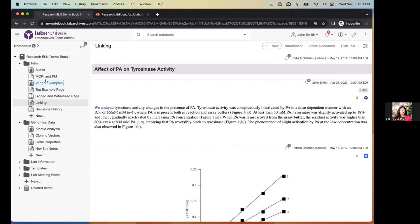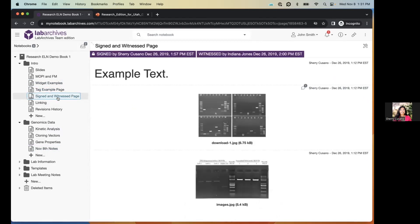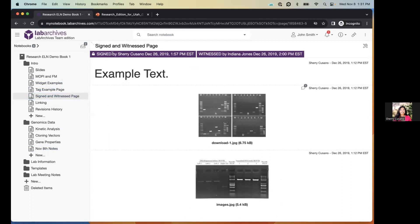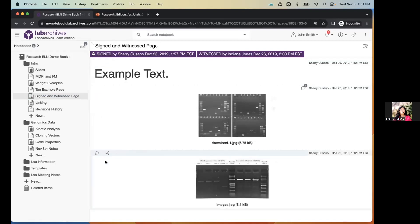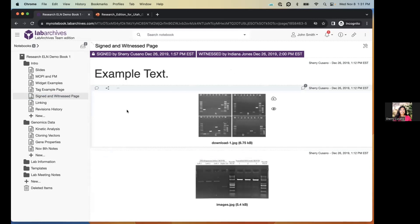Lab Archives has a page signing feature. Once a page is signed, it's frozen — no data on that page can be added or edited. This may be useful to protect intellectual property or to fit your workflow. On a signed page, you'll see who signed it and the exact date and time. There's also an option to select a witness. When you hover over entries on a signed page, there's no pencil or arrows icon — you can't edit it.